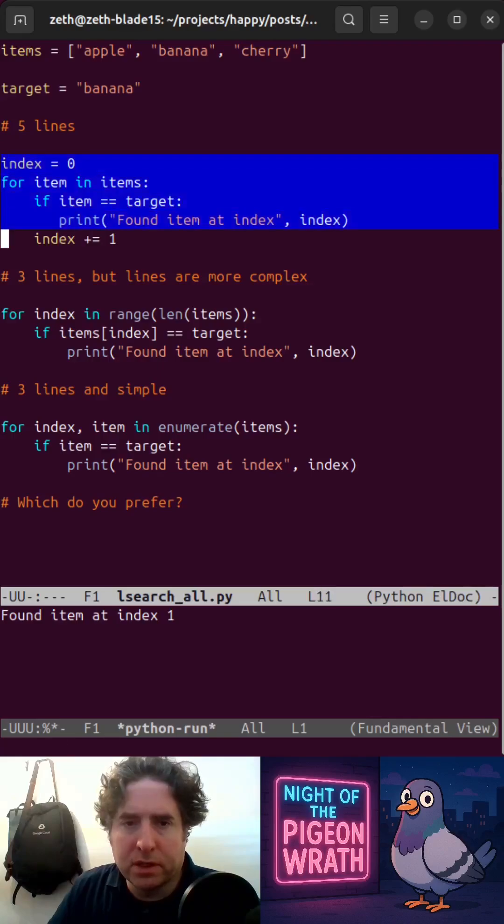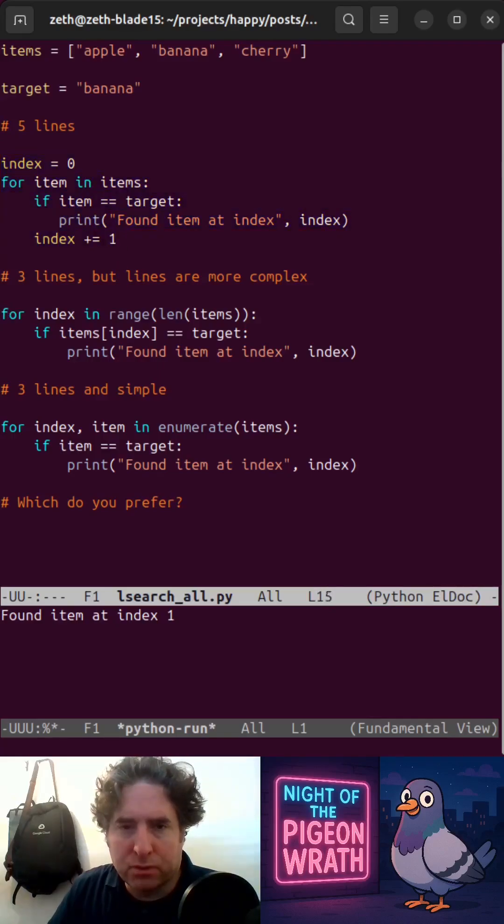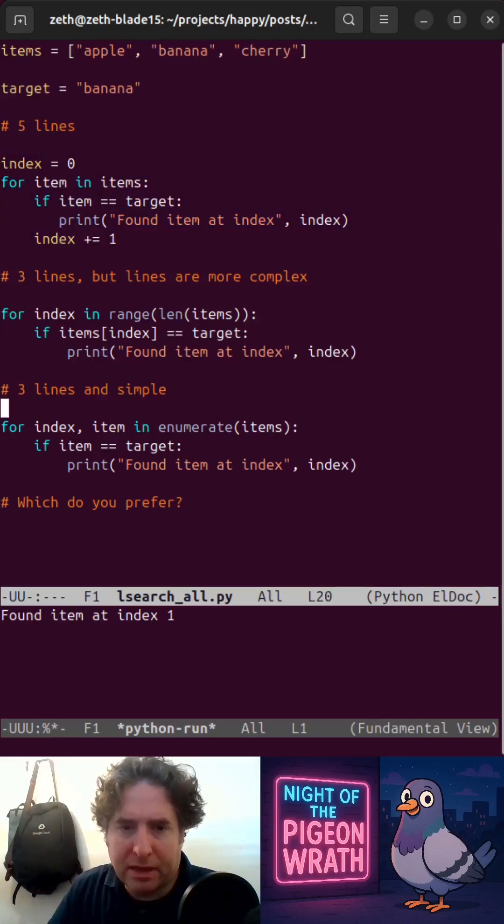The original version was five lines. We got it down to three lines, but they're quite complex lines. And then this is the simplest form.